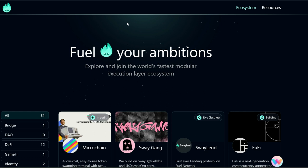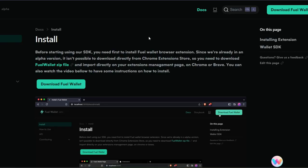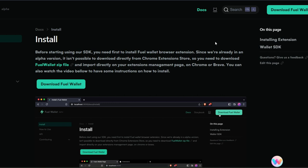The first thing we're going to do is to download and install the Fuel Network wallet. On this page you will see download Fuel wallet down here and at the top right. You can click on either of them to download the Fuel wallet. As soon as you download it, you're going to unzip it or extract it in order to install it in your extension. I have successfully downloaded this wallet, I've also unzipped it, now I'm going to install it in my extension.